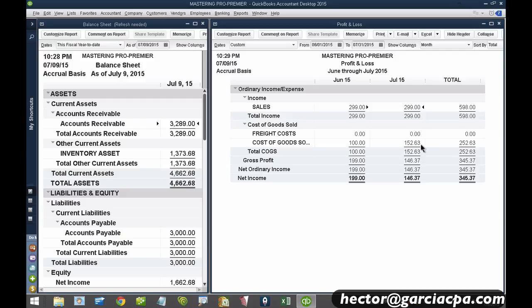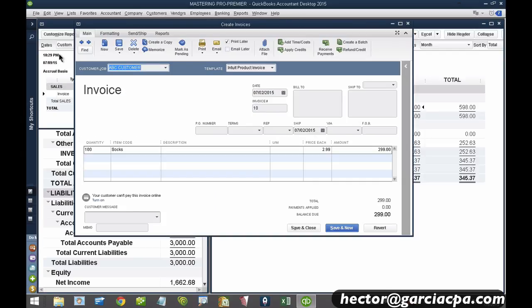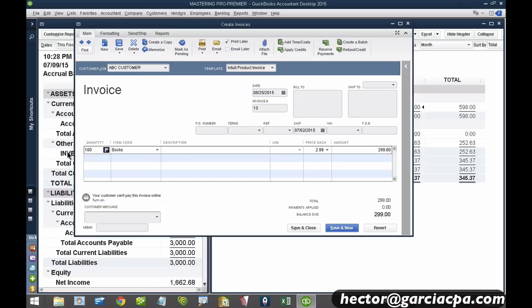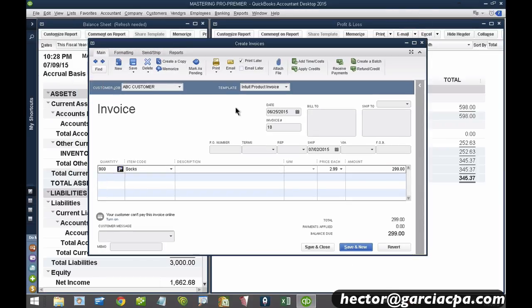Now let me show you something else. What if I backdate an invoice? I'm going to keep that July invoice for 100 units at a current cost of $1.53. What if I backdate an invoice in June and sell 900 units — will my July average cost change, and will my financial statements change? If I create an invoice right now on a June date, before I purchase the second set for $2, for all 900 units in June, what is going to be my new average cost in July? Some people are saying $1, some people are saying $2.